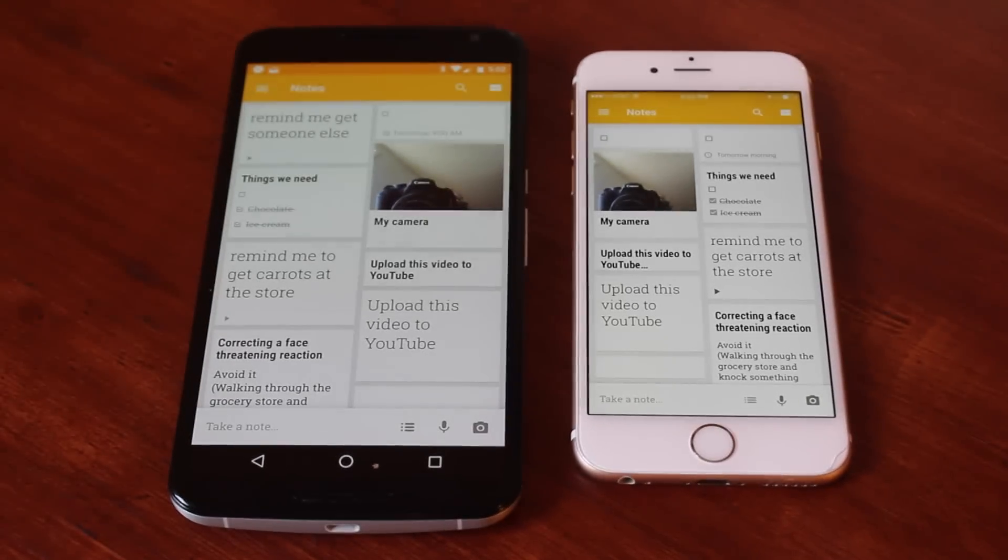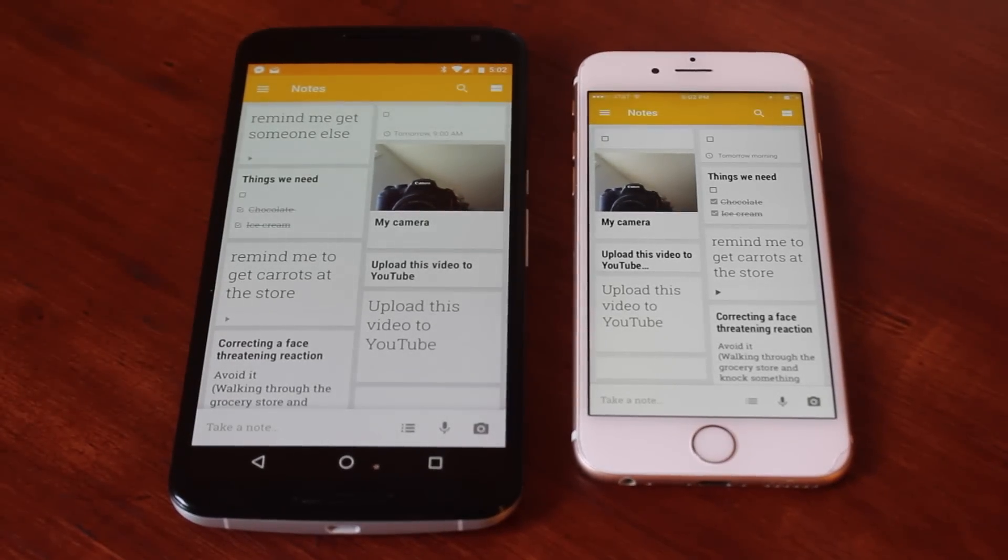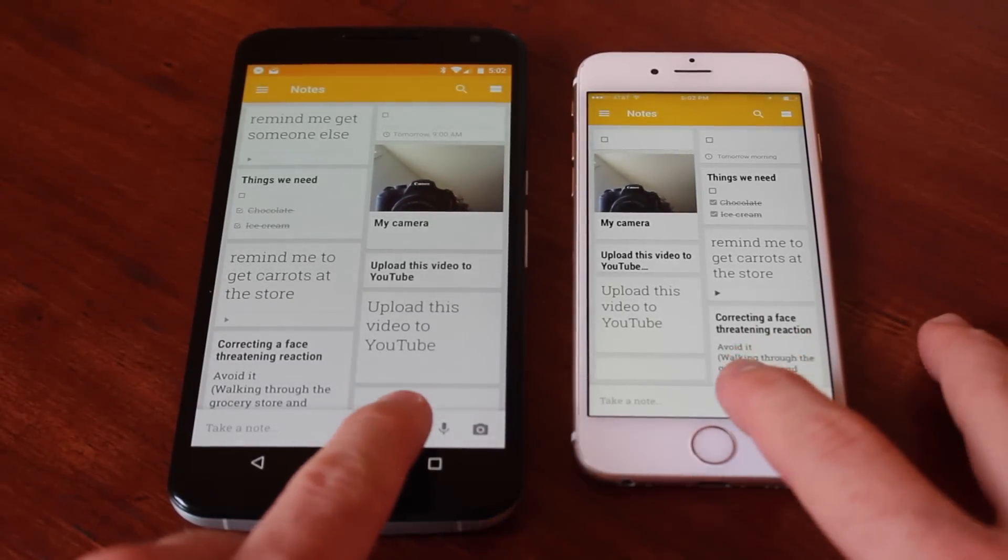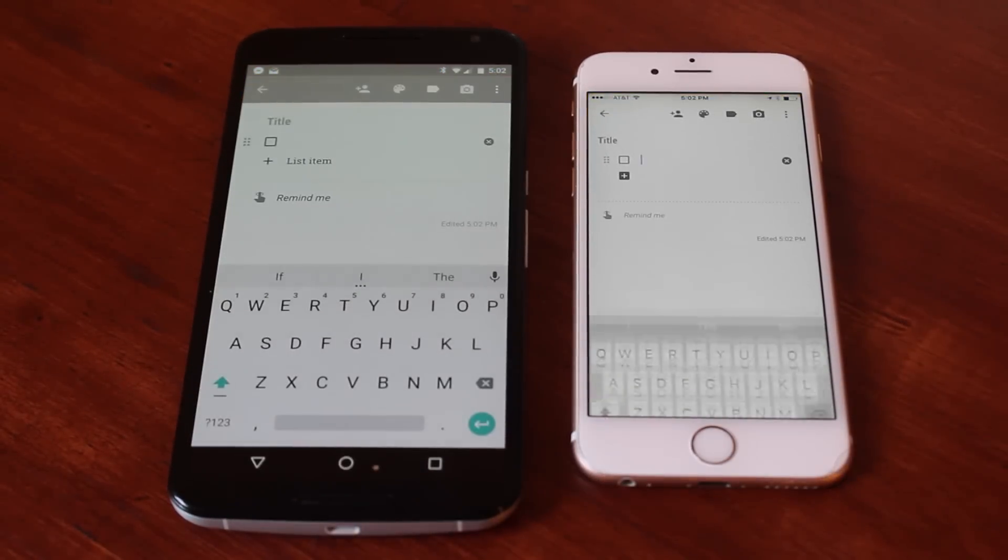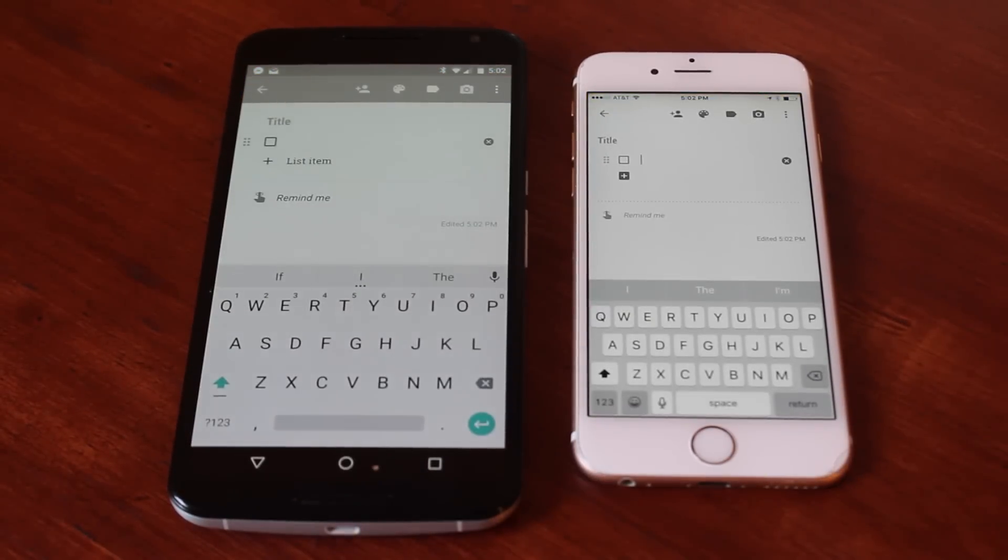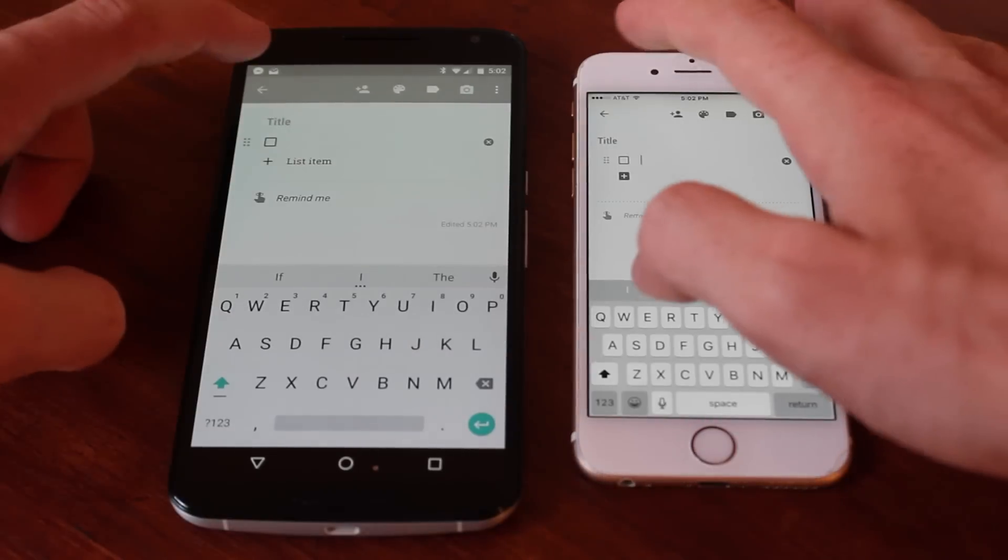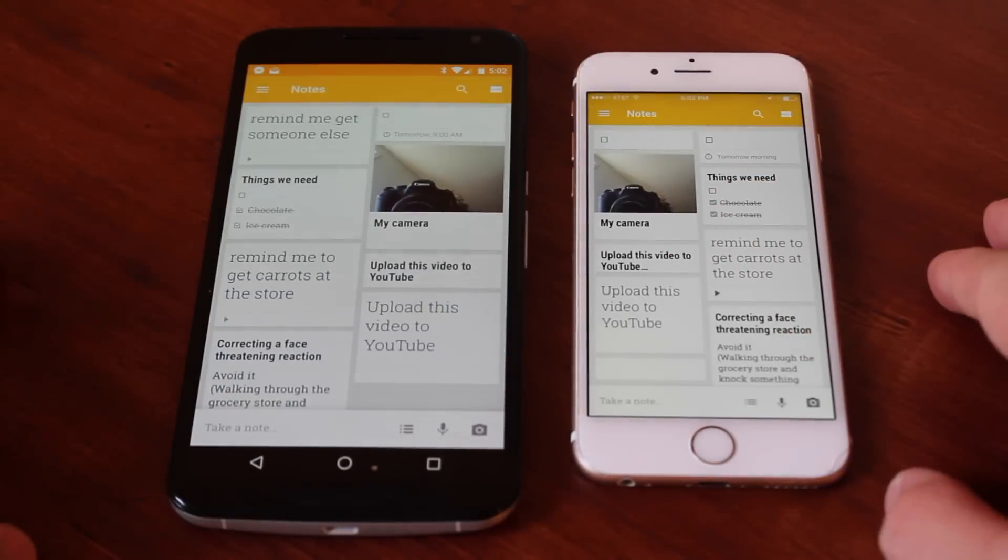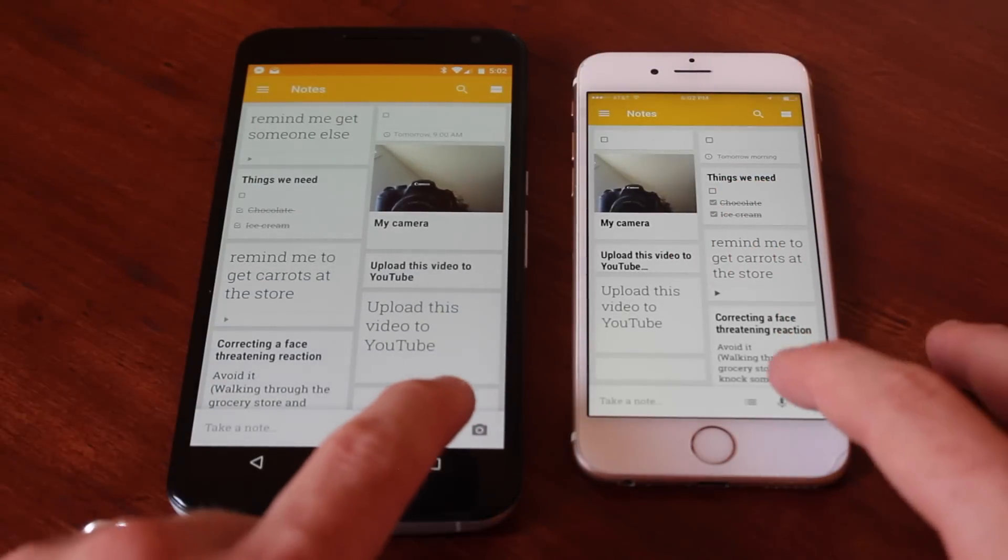The first thing you need to know about Keep for iOS is that it's almost an exact replica of its Android counterpart. So if you're familiar with the Android app, or the web app for that matter, you're gonna have no problem with everything going on here.